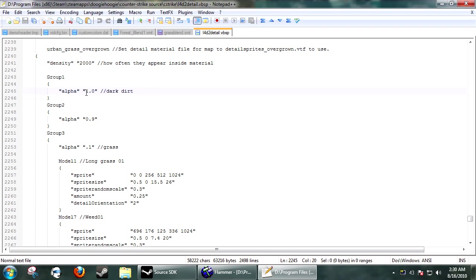See, if the alpha is set to 1, or the first material, it won't display any sprites on it. If it's 0.9, it won't display any sprites. If it's 0.1 or less, it will display sprites.